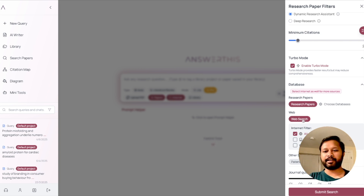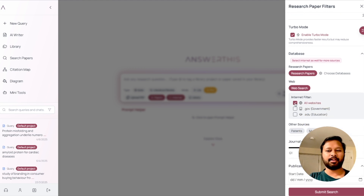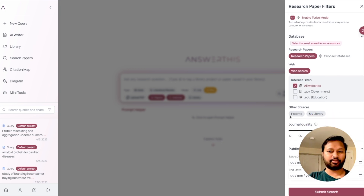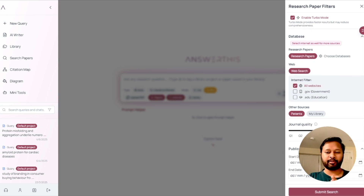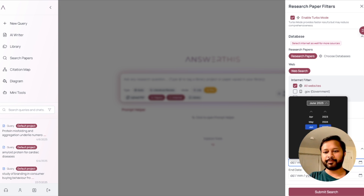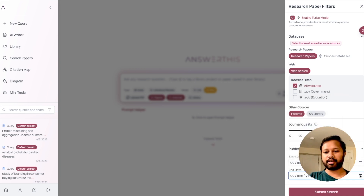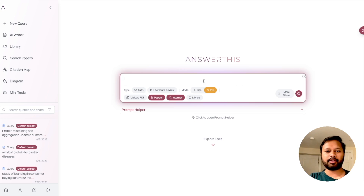For the database, you can select research papers, web search, educational websites, or government websites. You can also choose the quality of journals, patents, and library sources. You can even filter by publication period — for example, if you only want research papers from the last five years, you just set a start date. So let's say I set it from 2020 to today's date as my date filter.